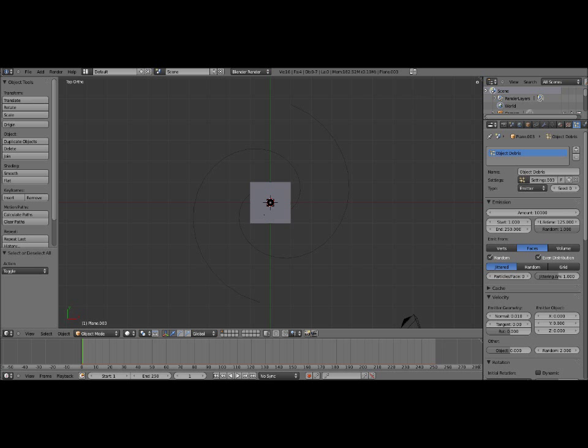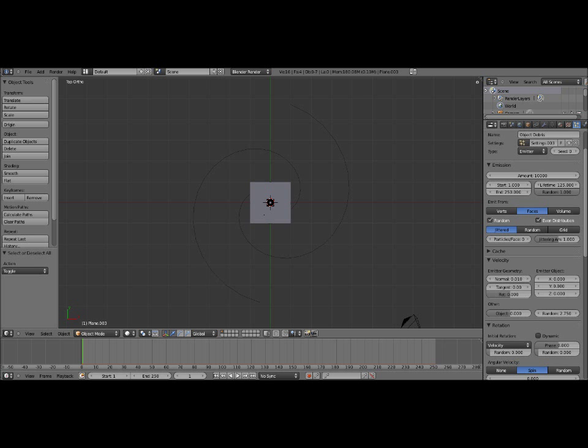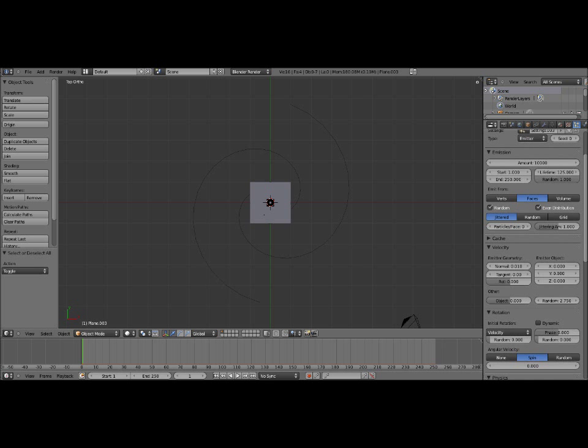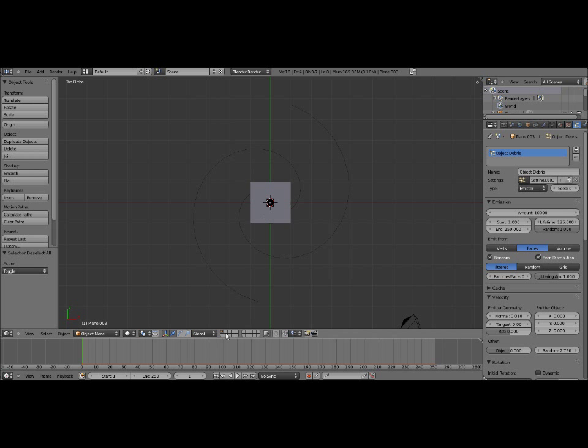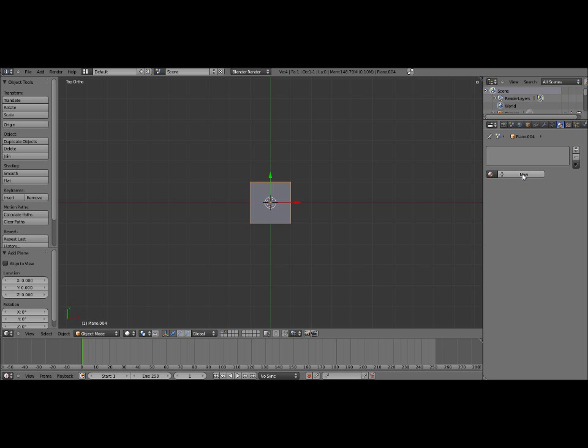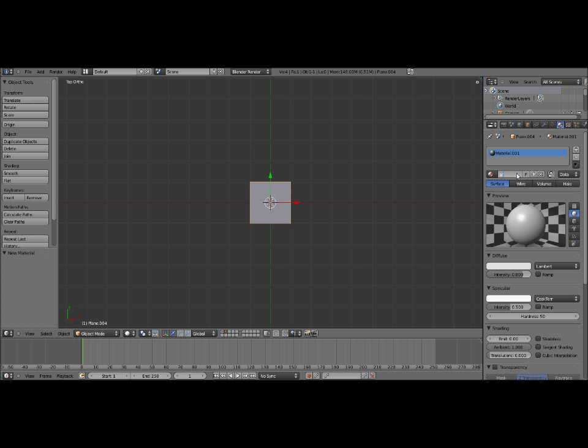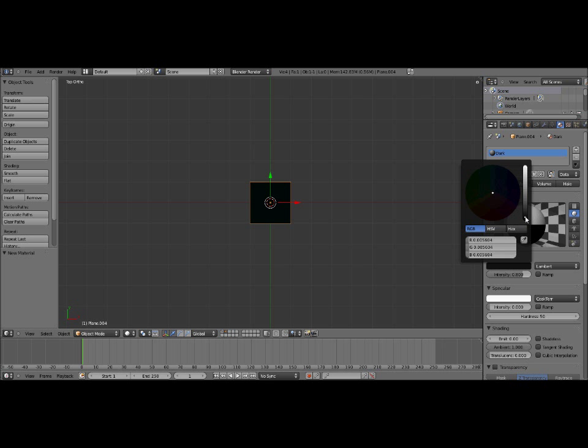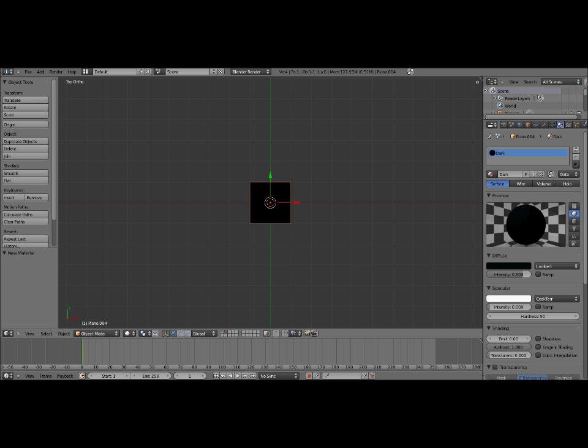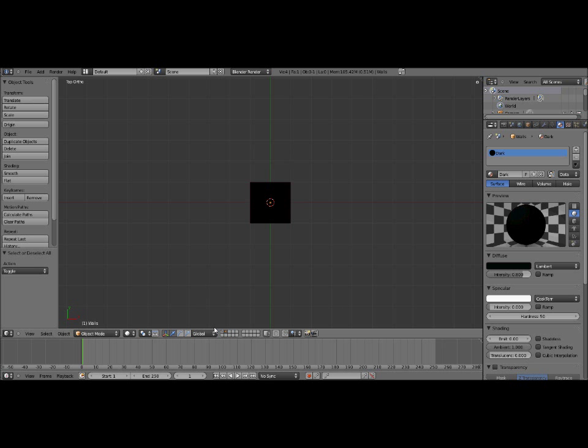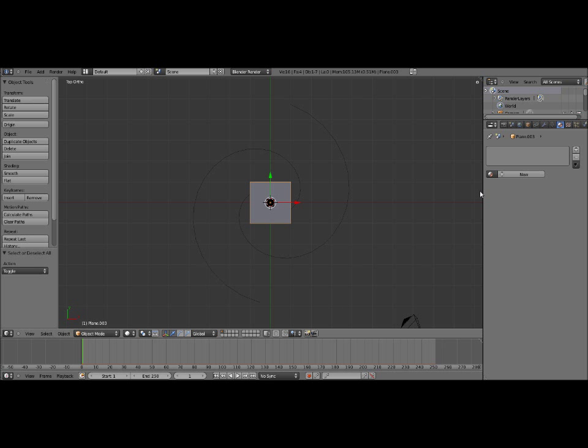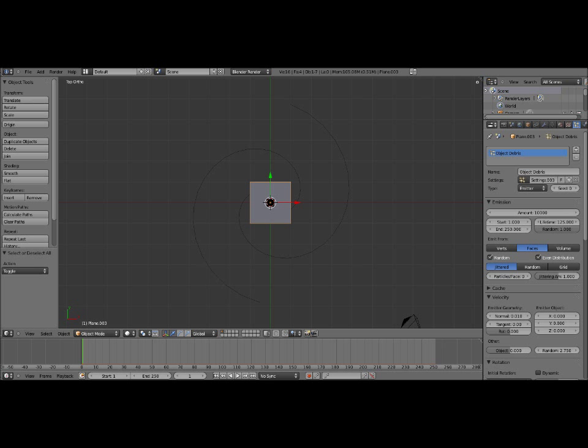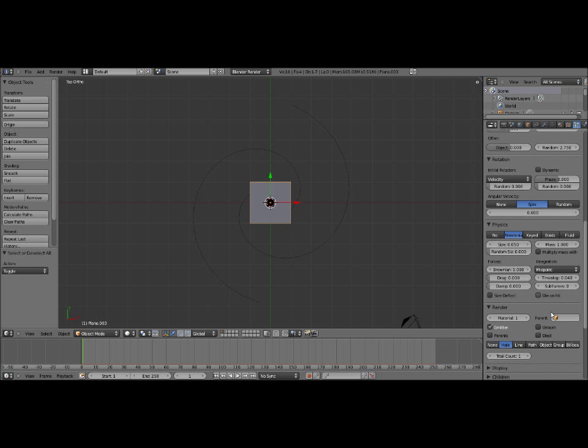All those should be good. We're going to put the random at 2.75. Now we need it to use an object, so I'm going to add an object on the second layer here. You'll notice I clicked into this second layer. I'm going to add another plane, and we're going to give this a new material, name it Dark. Turn off the specularity, make this a lot darker, really dark. With a hint of brown, maybe. And I'm going to name this Walls.